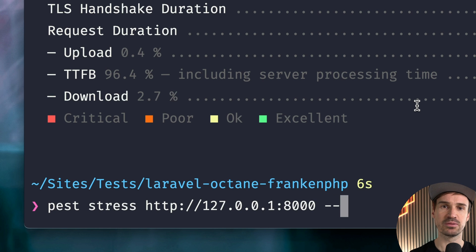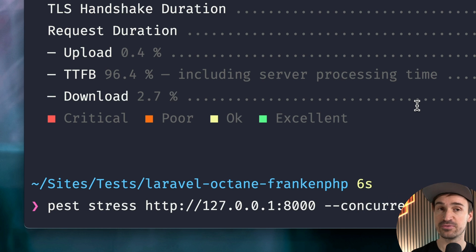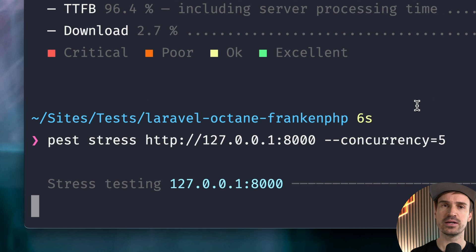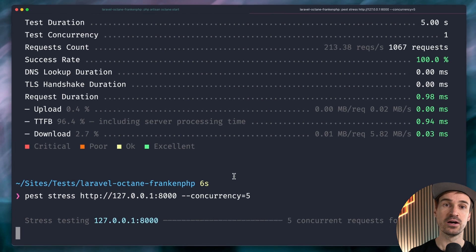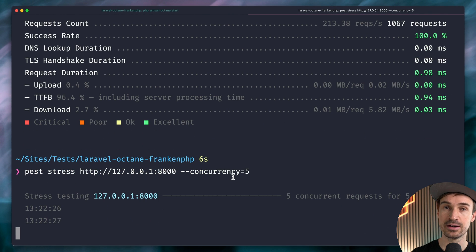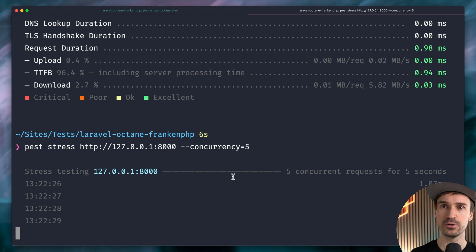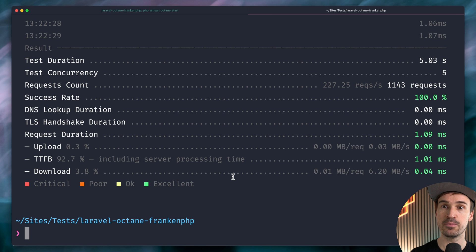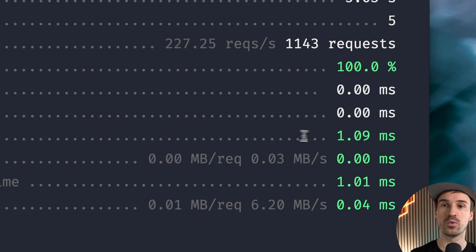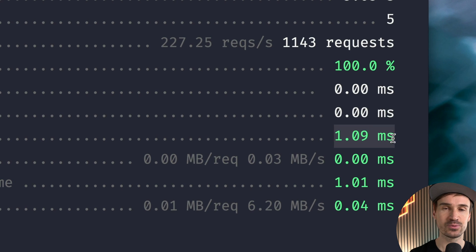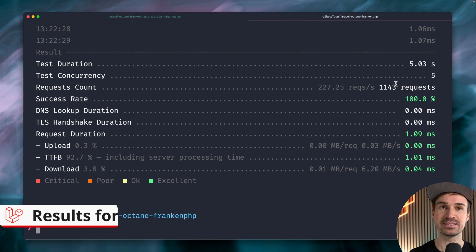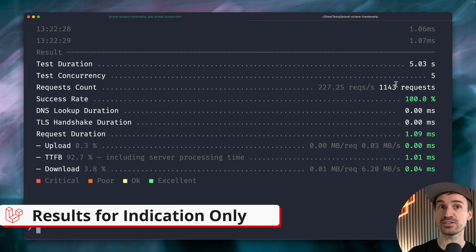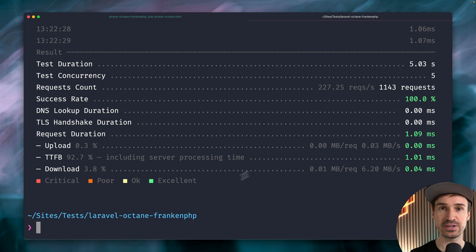Now let's put some more weight on our application with concurrency set to five. We are now having five requests running concurrently. Pretty cool — with this plugin it's still just a little bit over one millisecond, which is just mind-blowing when you think about how fast this is, thanks to Laravel Octane and the new FrankenPHP integration.